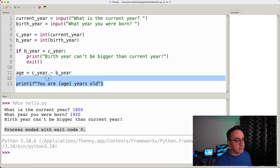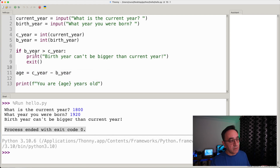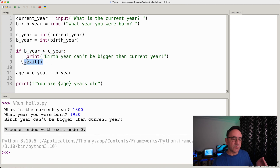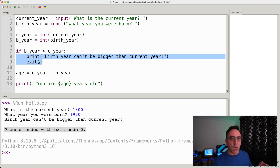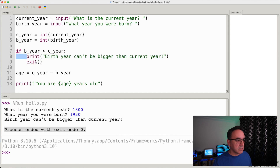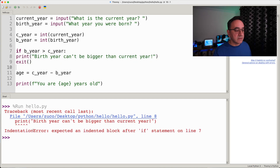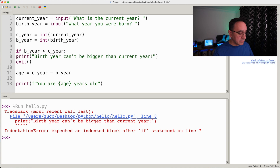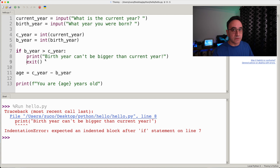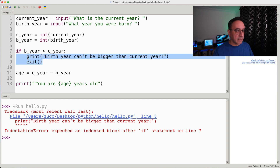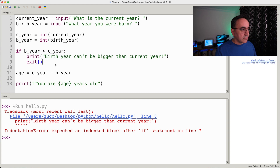Also, if we don't put the indentation after the colon and try to run, we get an indentation error — Python is smart enough to know that after the colon there should be an indented block. Let's make this more friendly by removing exit() and using an else block instead, moving all the age calculation and print code into the else.